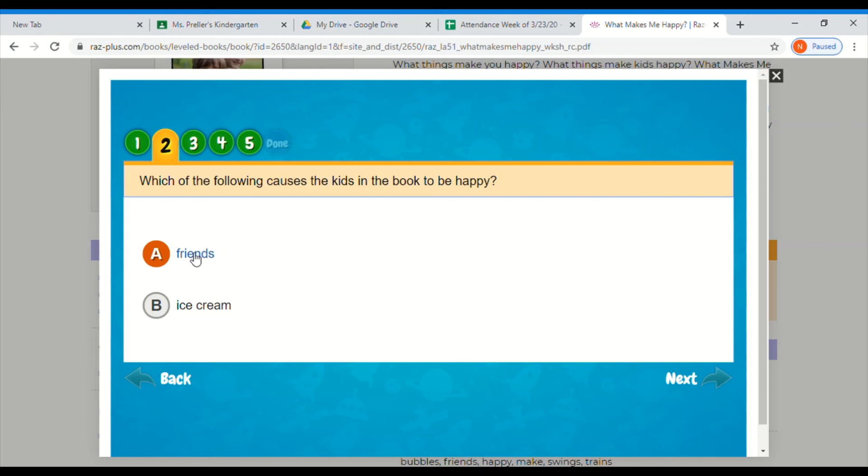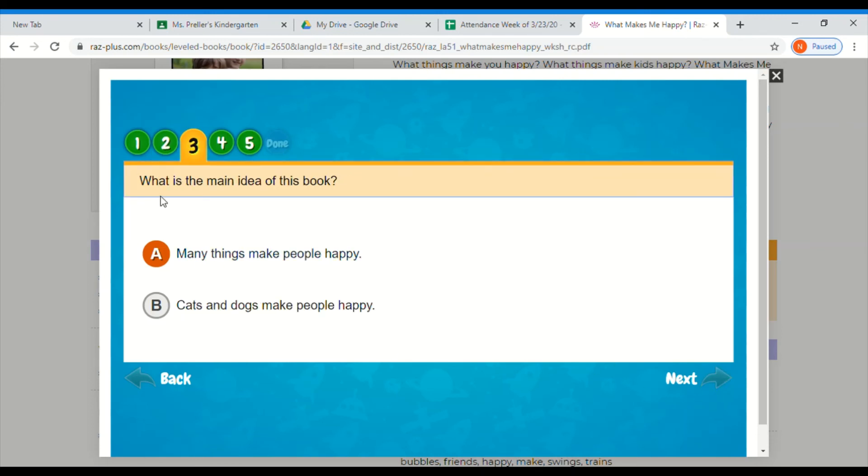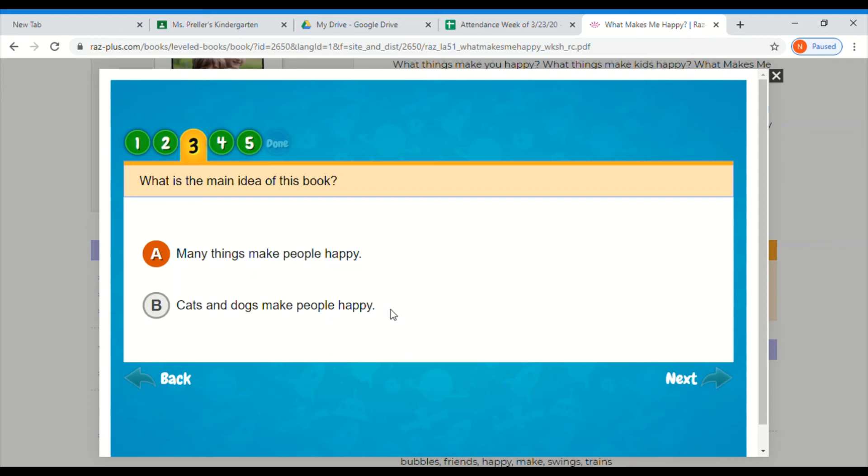What is the main idea of this book? Many things make people happy, or cats and dogs make people happy? Well, remember main idea is the big idea, the thing the story is about, and then we have details that support the big idea. Details are little pieces. So is it many things make people happy, or cats and dogs? Well, cats and dogs are in the story, but that's a detail. That's just one thing that makes people happy. The story, the big idea is that many things make people happy.